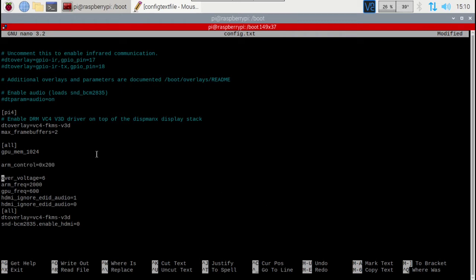That is the command you're going to want to add. I'm going to throw that in the description. I'm running an overclocked Pi 4, as you can see here. I do notice I have two of the VC4 overlays enabled here, so I should probably disable that one while I'm here, because it's already enabled up above.